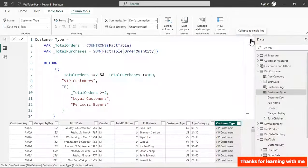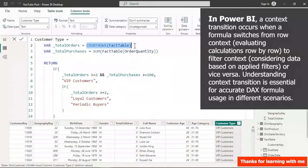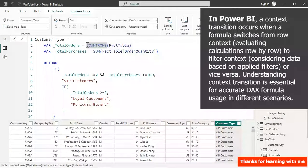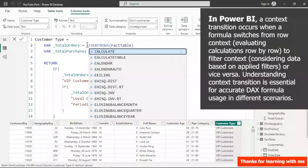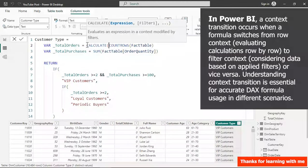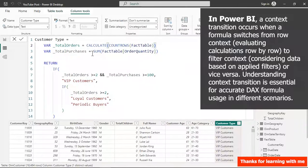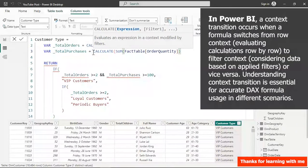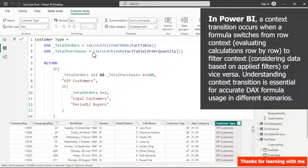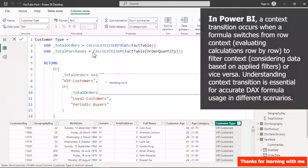The reason we only see VIP customers is that there's no context transition in the variables. You can fix this by either referencing an existing measure, or using the CALCULATE function to convert row context into filter context. So I'll use the CALCULATE function here.